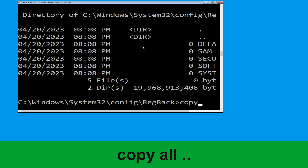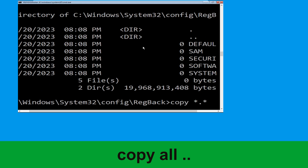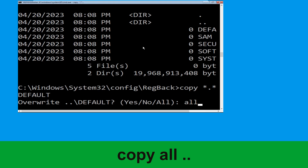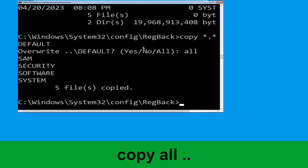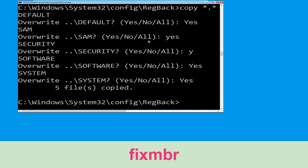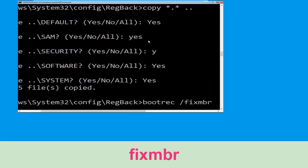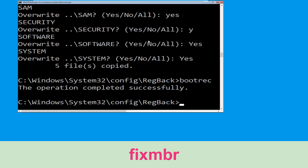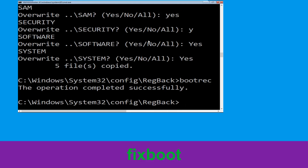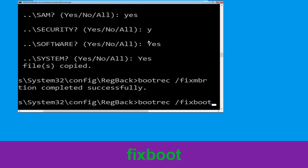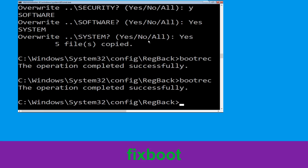Now type bootrec /fixboot and hit enter to execute the command.